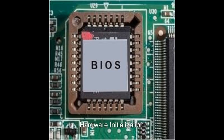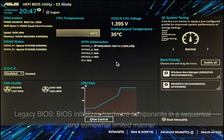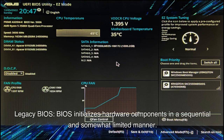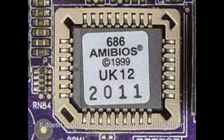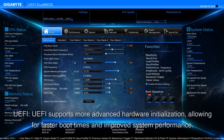Hardware Initialization. Legacy BIOS initializes hardware components in a sequential and somewhat limited manner and doesn't support advanced hardware initialization. UEFI supports more advanced hardware initialization, allowing for faster boot times and improved system performance.